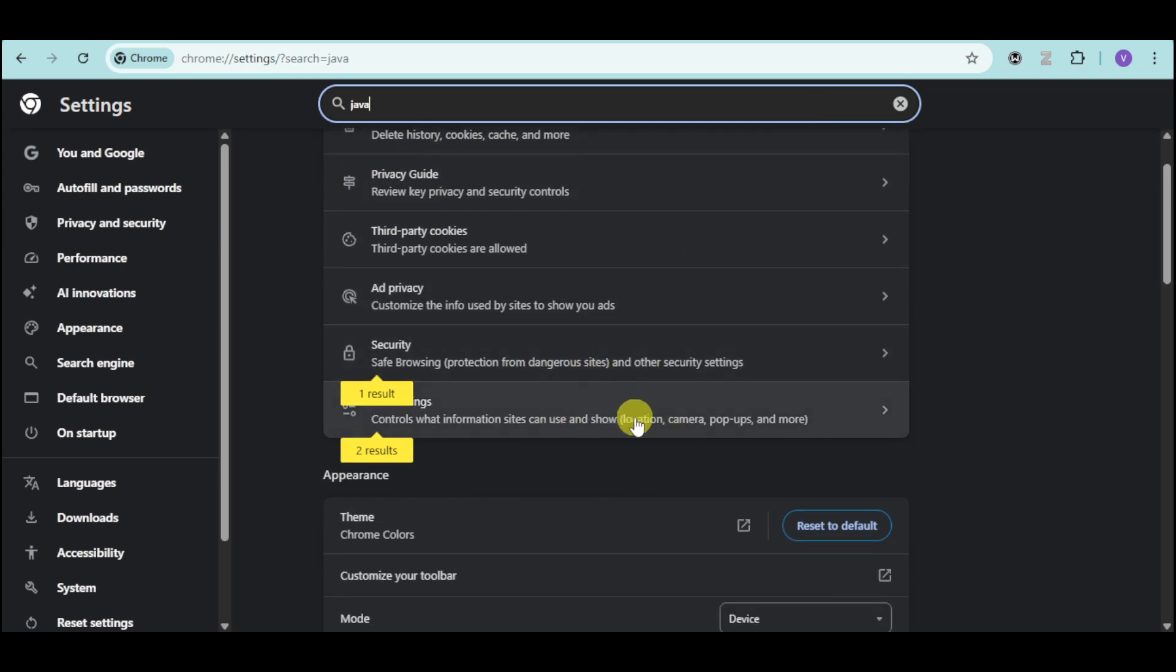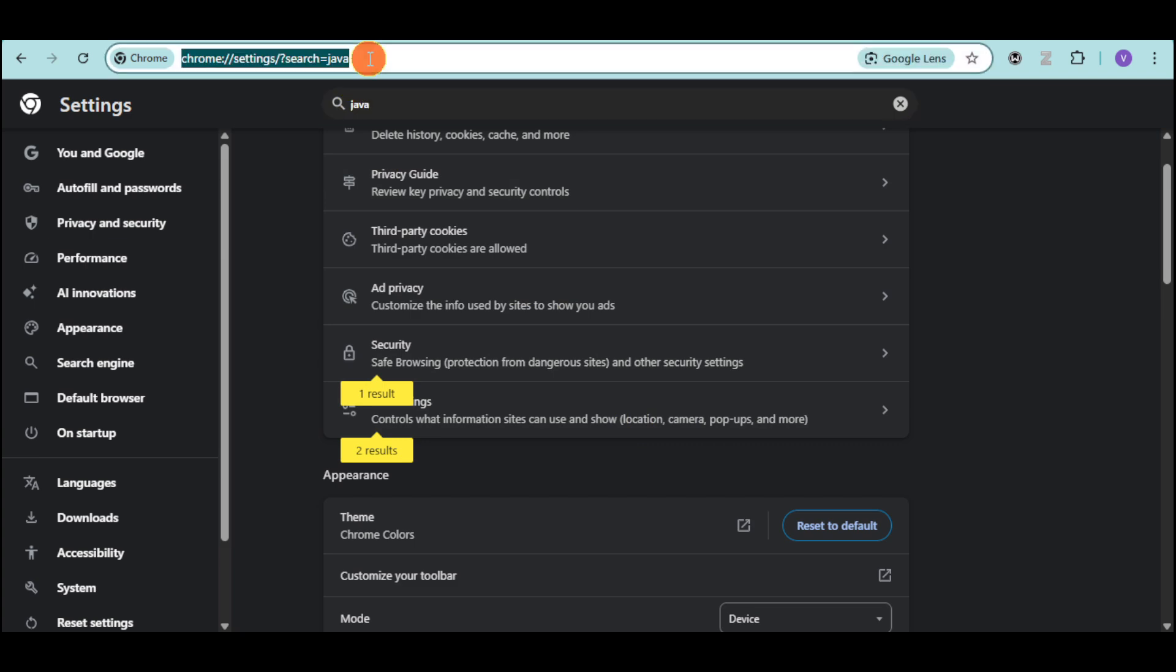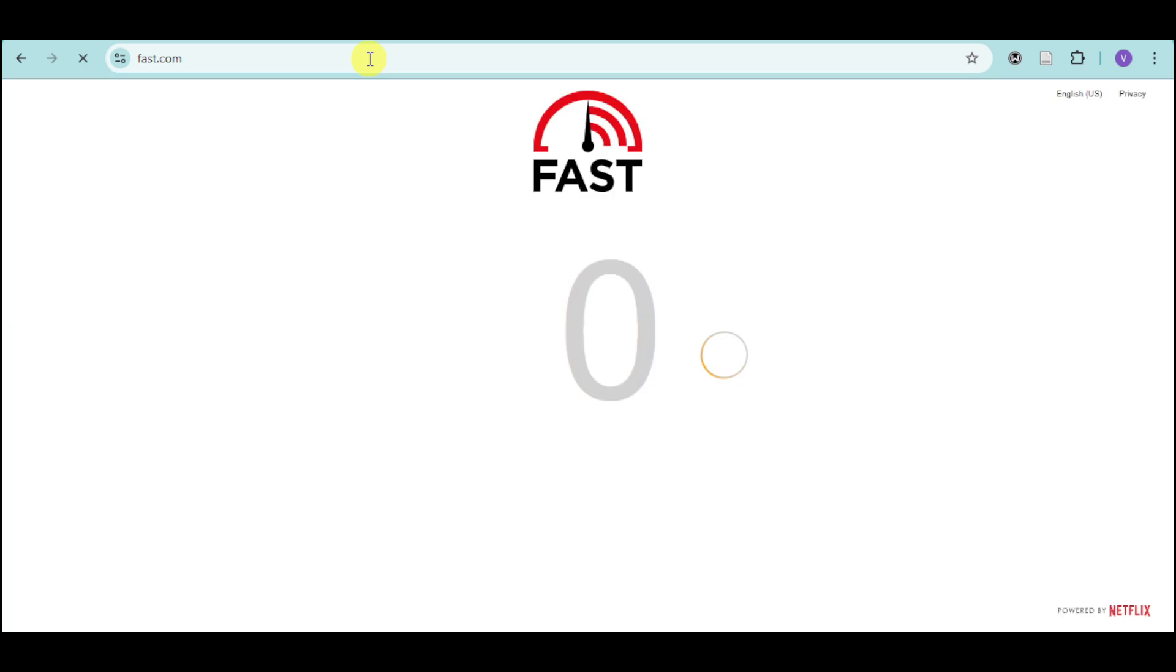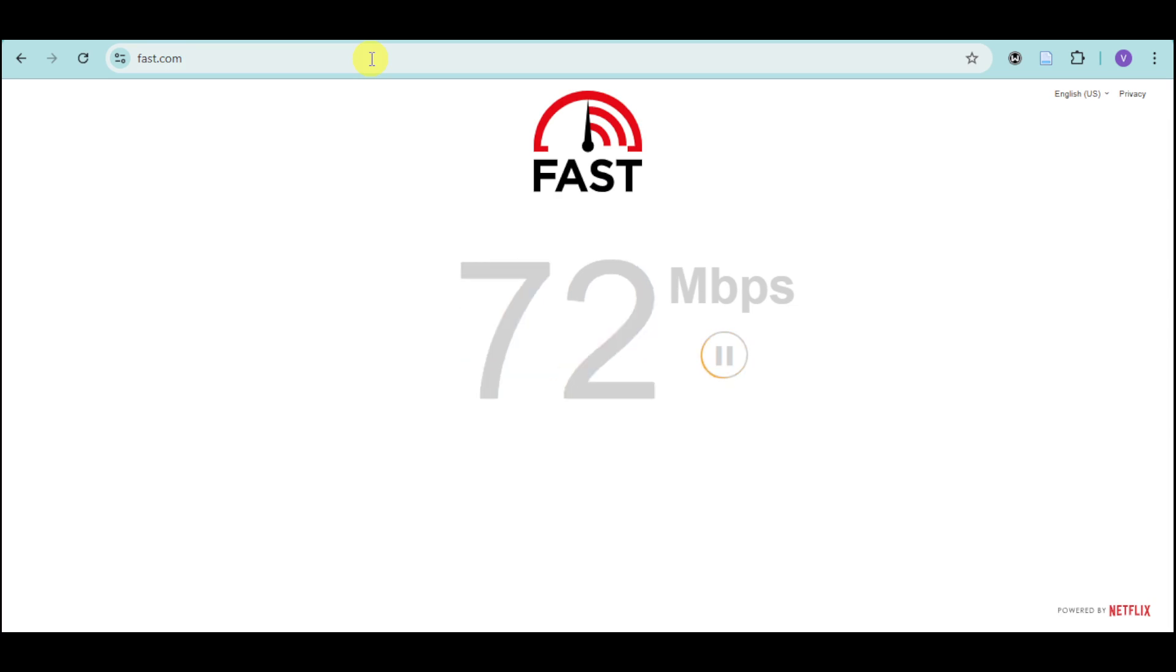It's under the security as well as site settings right here. And make sure as well that your internet connection is as fast as possible. You can see it by going to fast.com, and you can see if your internet is fast or if it's slow and hindering your connection.